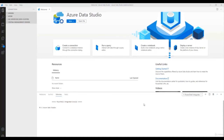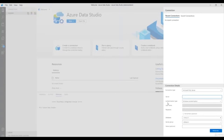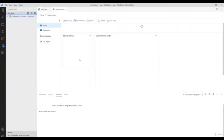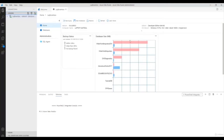Now let's connect your SQL Server inside Azure Data Studio. Go to the connection window, then go to the server and click on 'New Connection'. Type your server name — my server name is SQL Brain Box. Once you click the Connect button, by default it will open a server-level dashboard.